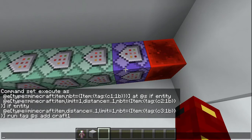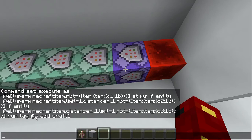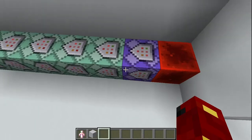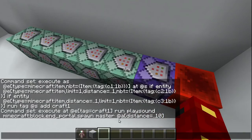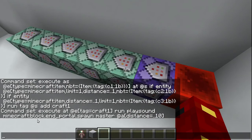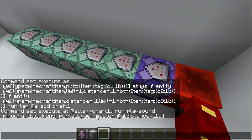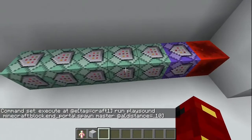You do if-entity and an item only within a distance of one or lower, and that has the tag of c2 1b. Then you do if-entity with c3. If all those conditions are correct, it'll tag at-s and at-craft-one.